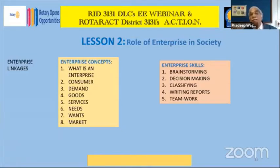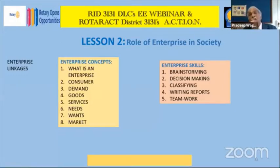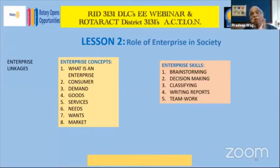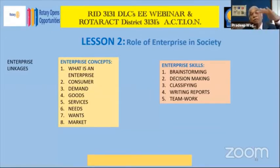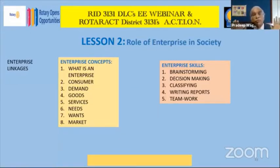Similarly, regarding enterprise skills — in each lesson you will get introduced to some skills. In lesson two, we are introducing you to brainstorming, decision making, classifying, writing reports, and teamwork. Please go to the lessons and read about them. If you have a specific question, put it in the Q&A box. Each lesson has concepts and skills introduced, but these skills will be exercised throughout all the lessons.